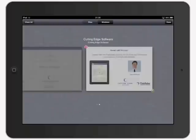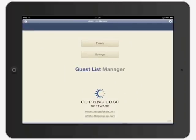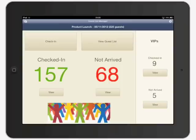So let's switch to the app and I'll take you through some of the solution's features. As you can see, Guest List Manager gives you a clear indication of how many guests have arrived and how many you're still waiting for.